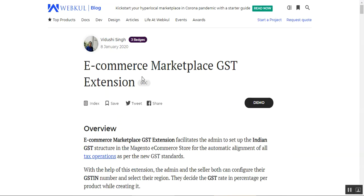That covers the Multi-Vendor Marketplace GST extension by Webcool. I hope it helped you understand the workflow. If you have any questions or queries regarding this plugin, you can reach us at support@webcool.com or raise a ticket at webcool.uvs.com. Thanks for watching this video.